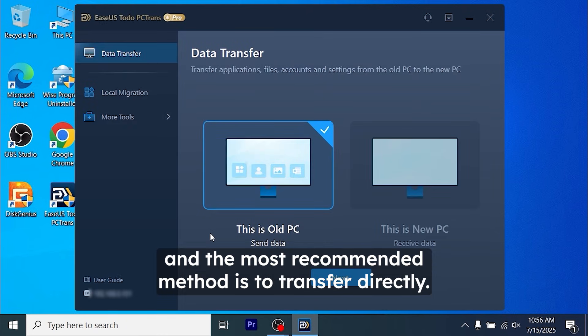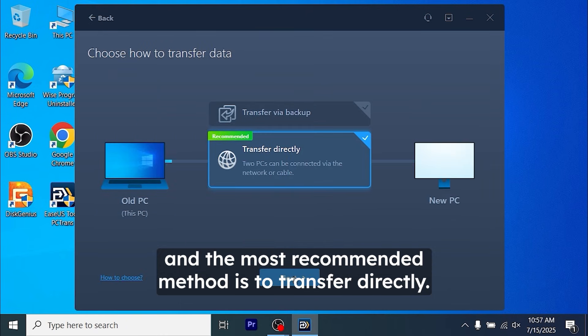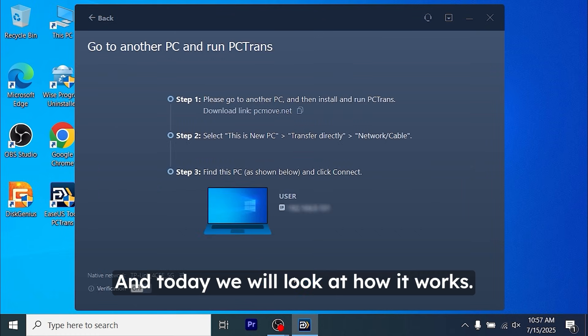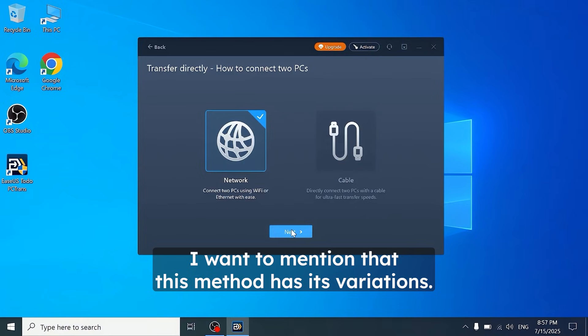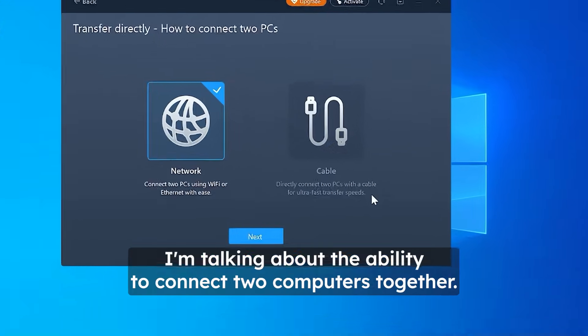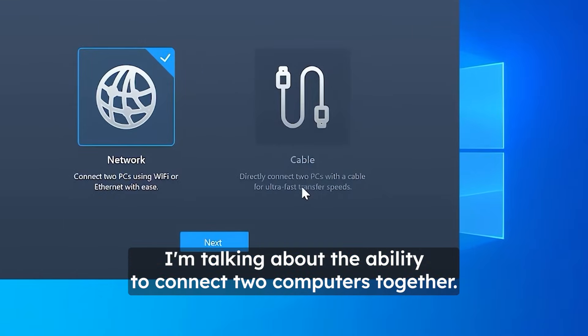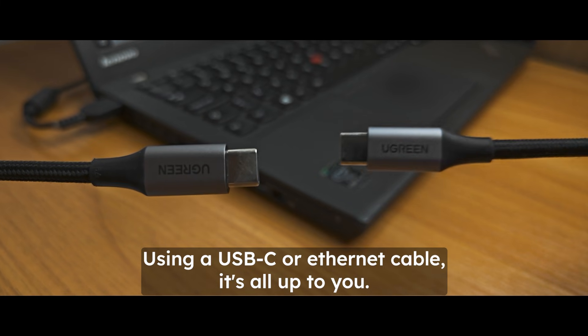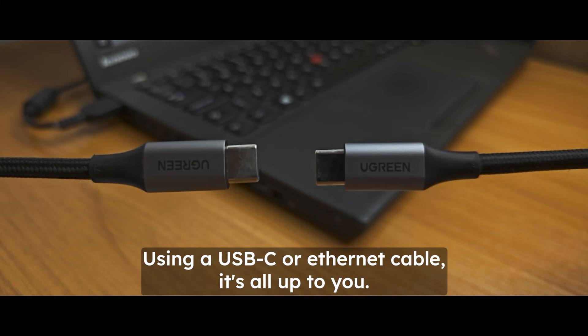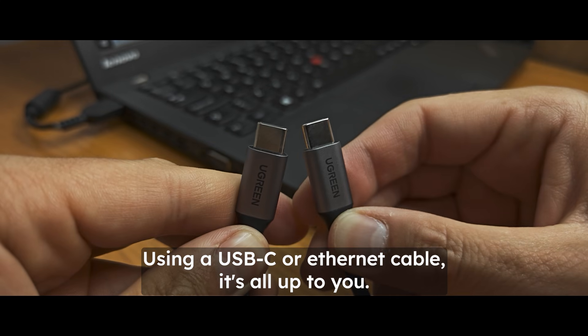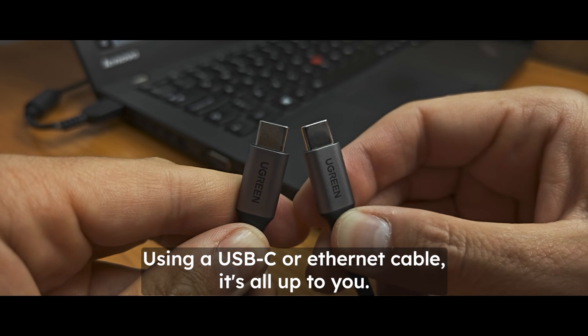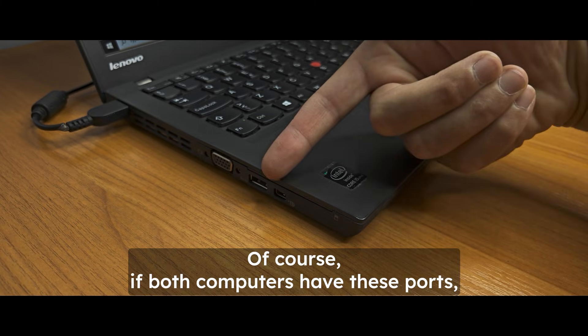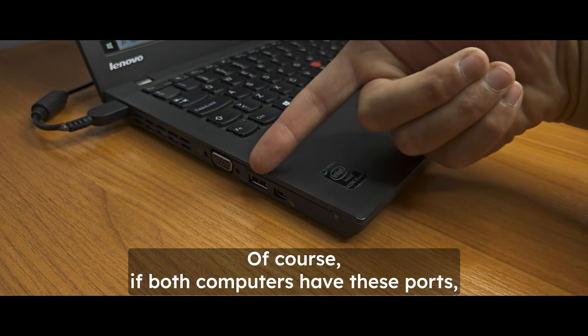And the most recommended method is to transfer directly. And today we will look at how it works. I want to mention that this method has its variations. I'm talking about the ability to connect two computers together using a USB-C or internet cable. It's all up to you, of course, if both computers have these ports.